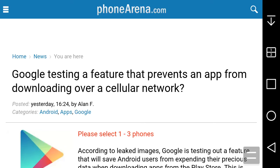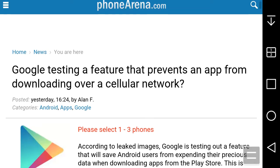LG Styler Boost Mobile User HD here, and today I'm going to read about Google and the Google Play Store when downloading apps. The title of this article says Google tests a feature that prevents an app from downloading over a cellular network. I'm on PhoneArena.com, so this is very interesting.